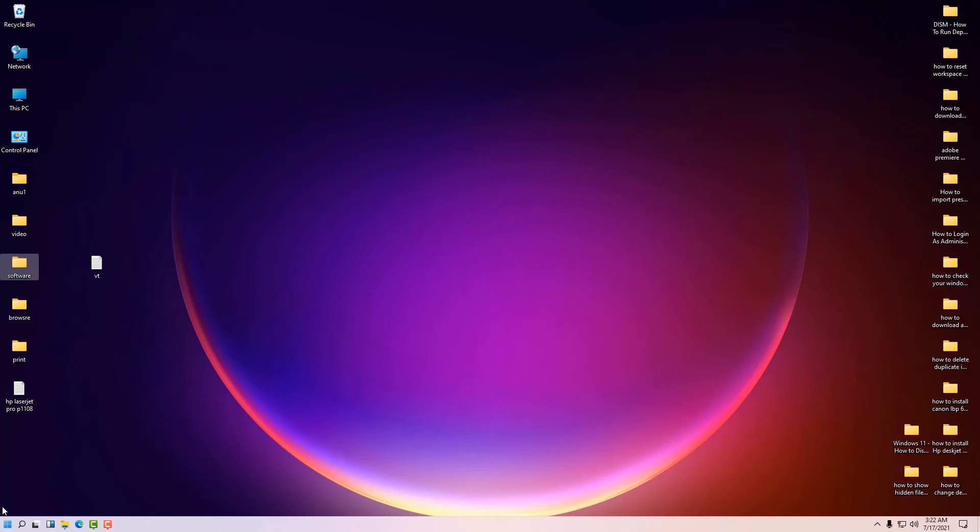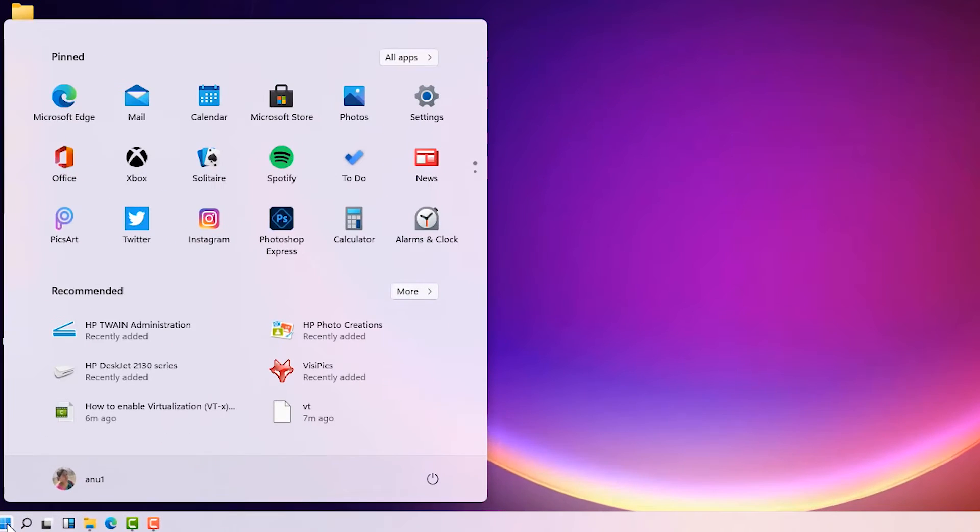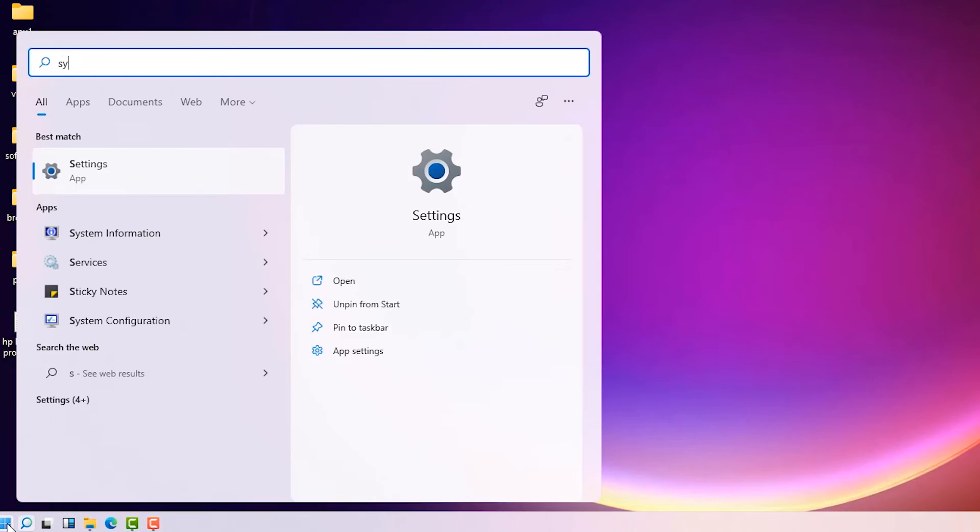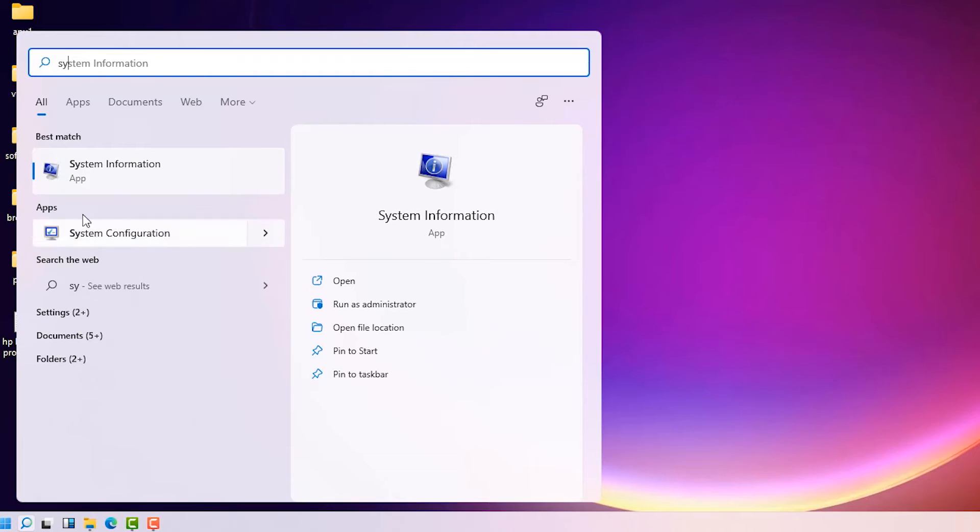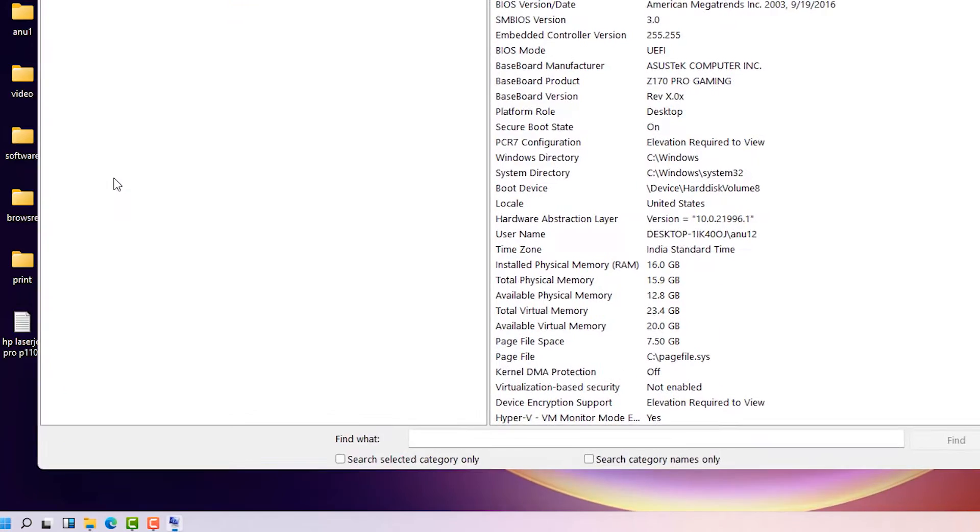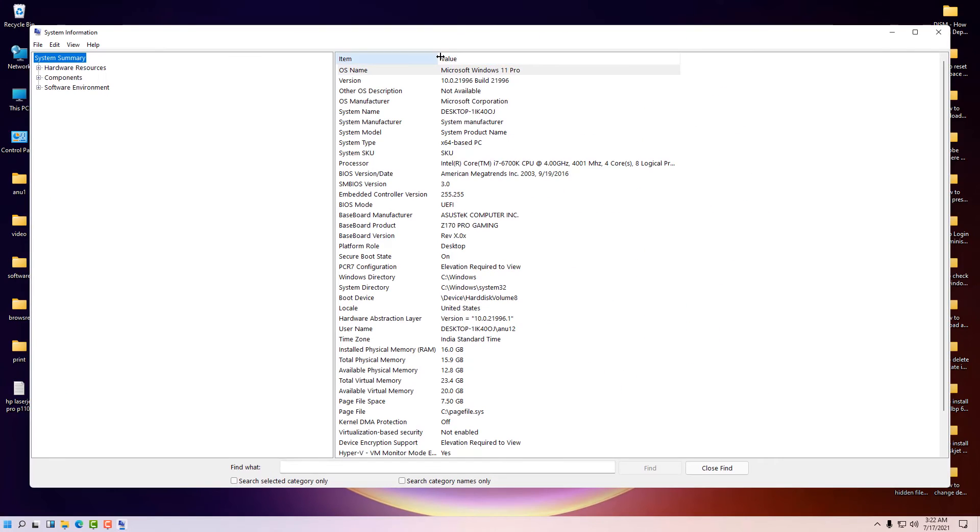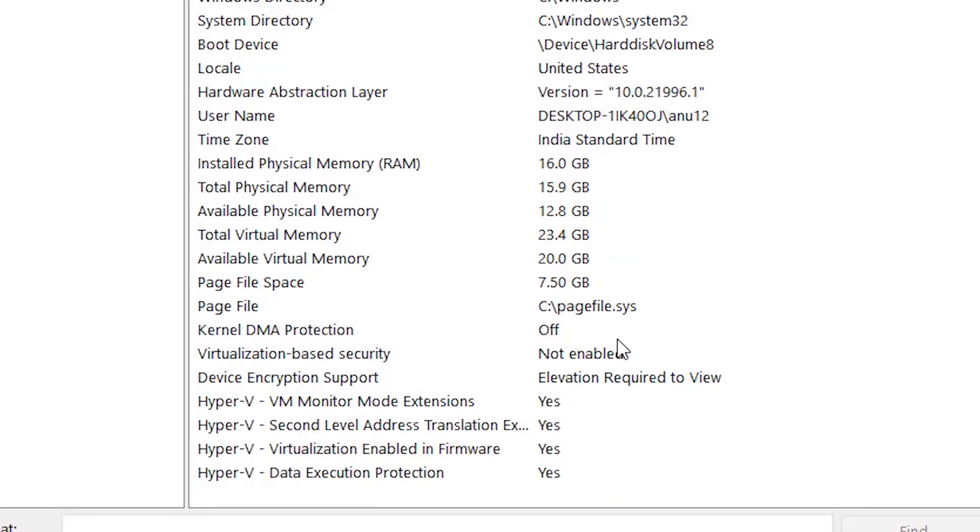After restarting PC, just go to the start, type system information, and click on the system information. Scroll down to Hyper-V virtualization enabled in firmware and we see yes. So now our virtualization technology is enabled in our Windows 11 operating system.